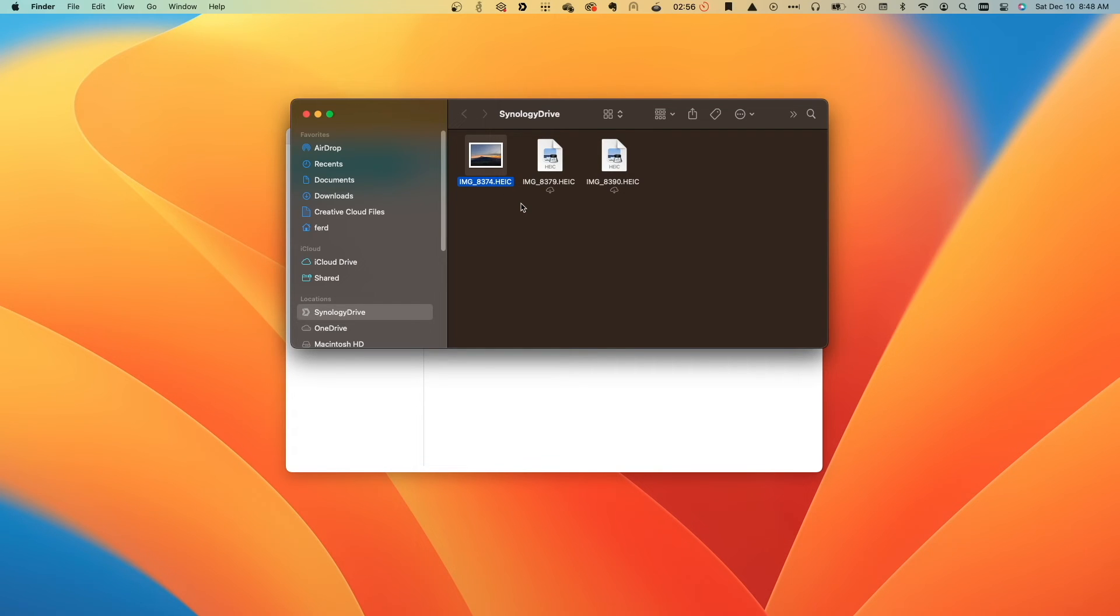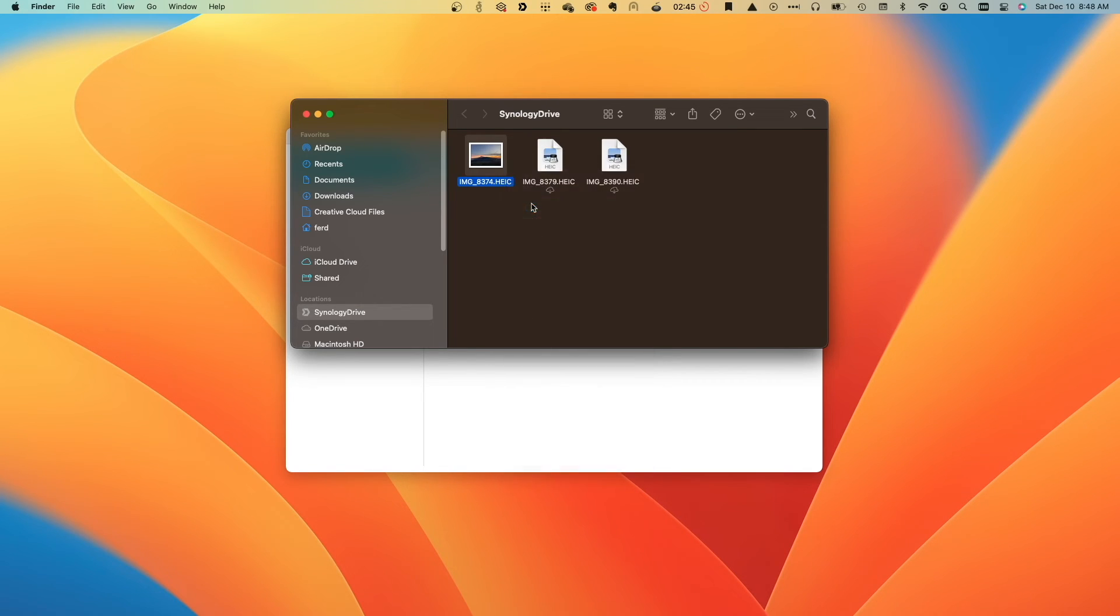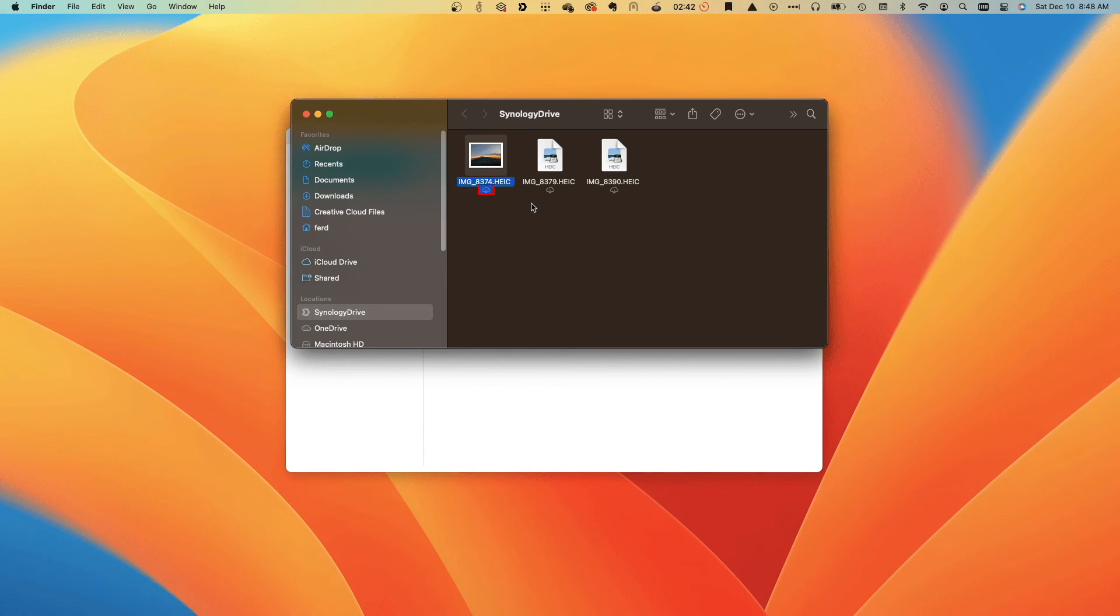If I don't need the file to be available while offline anymore, I can right-click on the file and click Remove Download to free up space, and now the status icon changes back to the cloud icon.